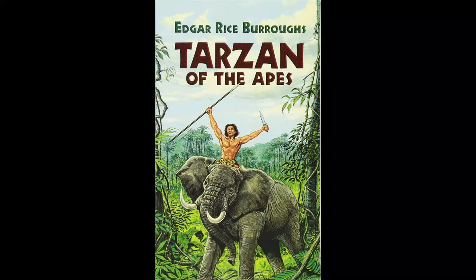And then he recalled the battle between this man and the great black-maned lion which he had witnessed a short time before, and he commenced to feel more assurance.